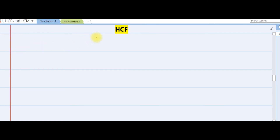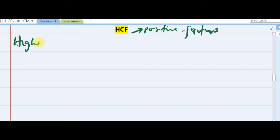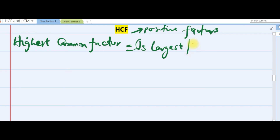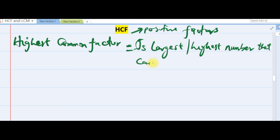Now for HCF — the Highest Common Factor. We also focus only on positive factors here. HCF stands for Highest Common Factor. It is the largest, or highest, number that can divide all the given numbers exactly.